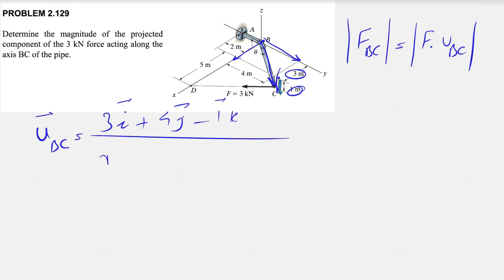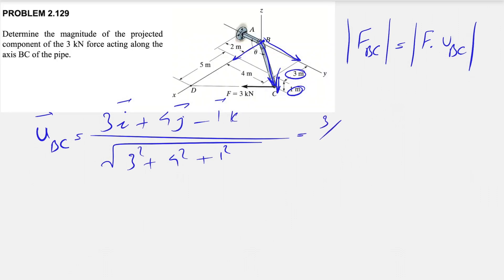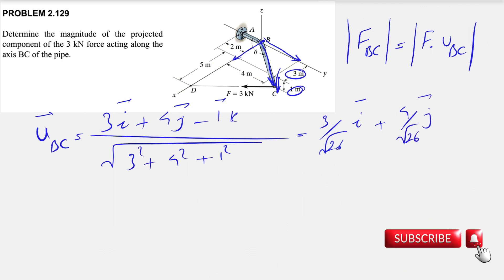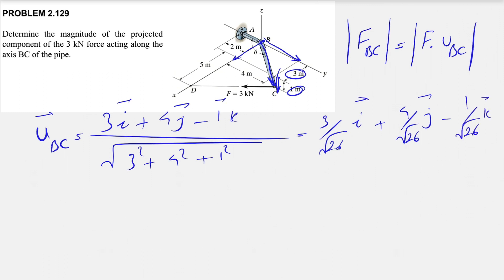Finding the magnitude, we have 3 squared plus 4 squared plus 1 squared, which gives us √26. So the unit vector U_BC is (3/√26)i + (4/√26)j − (1/√26)k. Now we have found the unit vector U_BC.